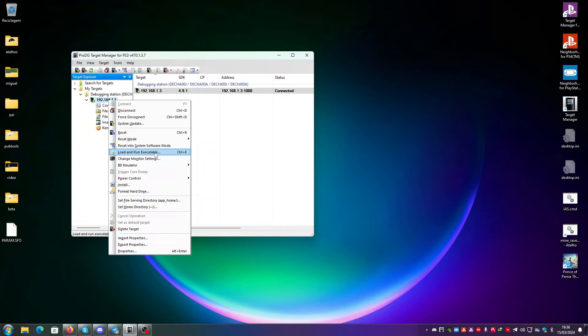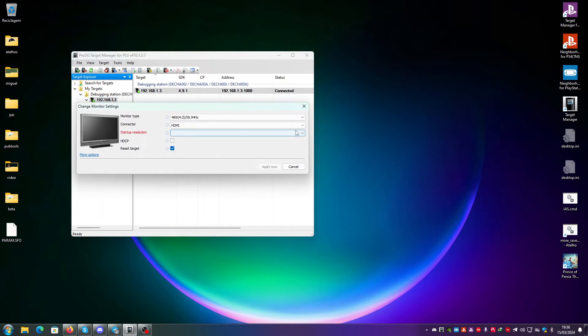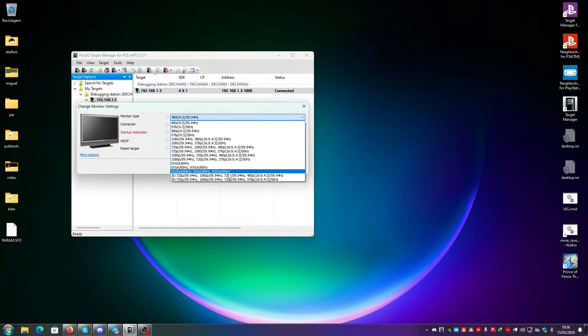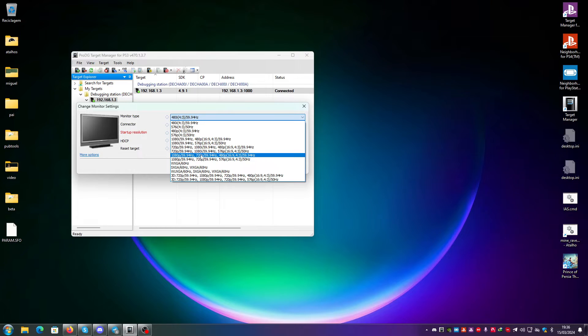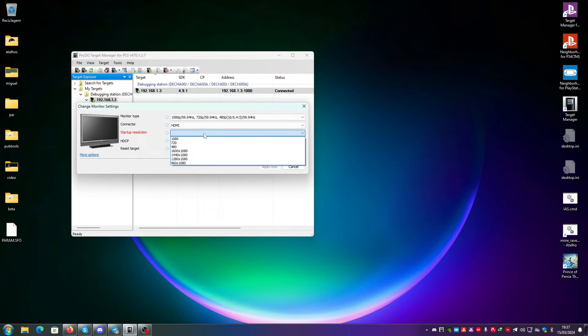You can also change the monitor settings. You can just go here and to the monitor type. You can put, for example, 1080p 60Hz or 720p and just go here, put HDMI startup resolution.